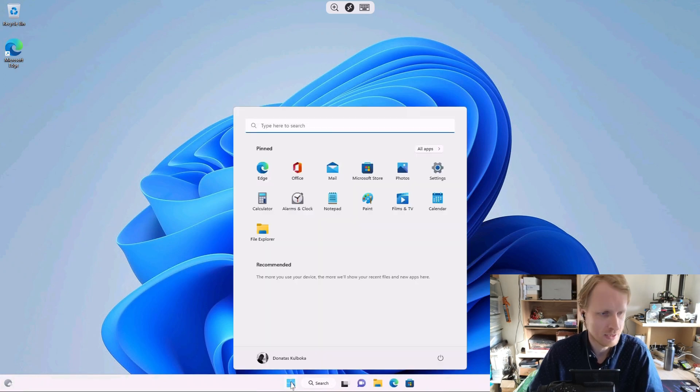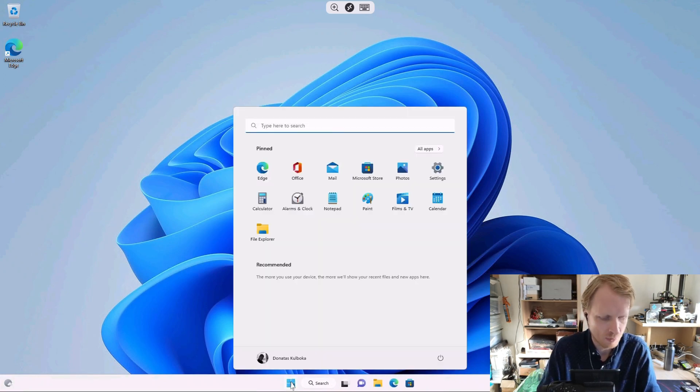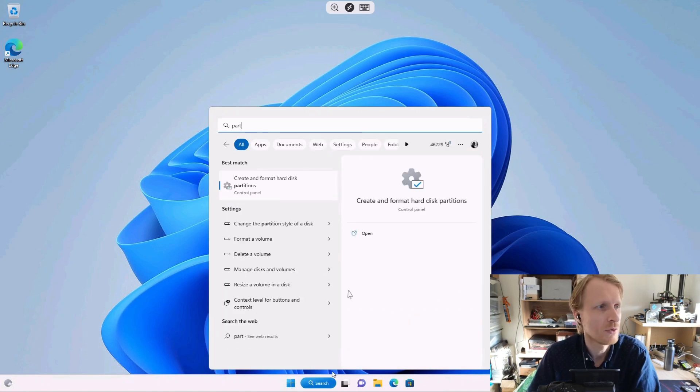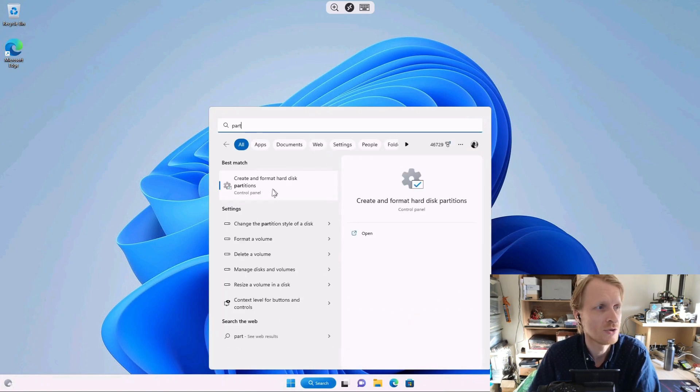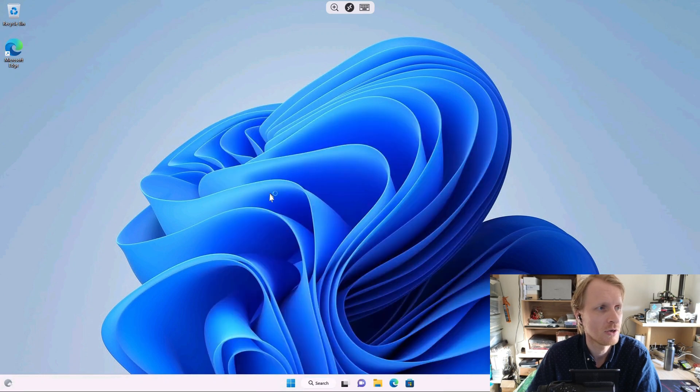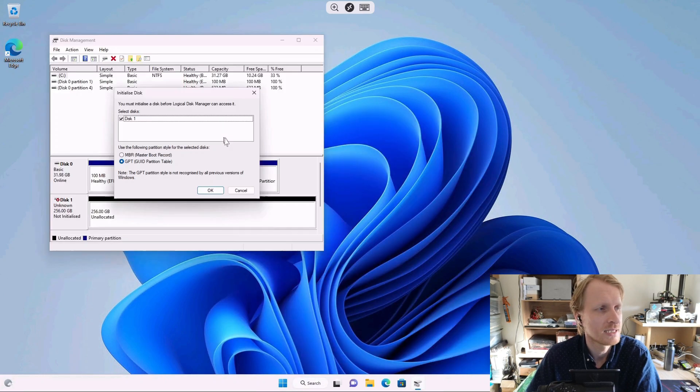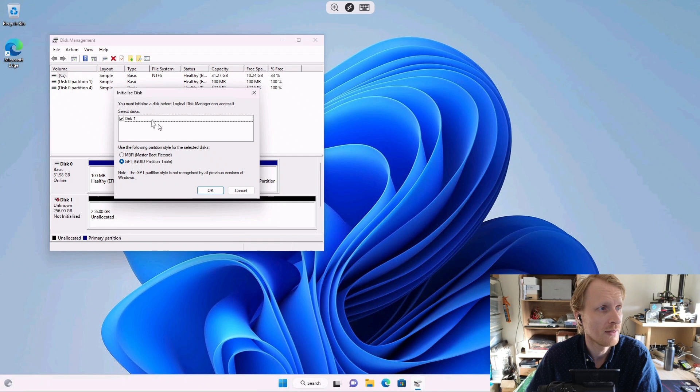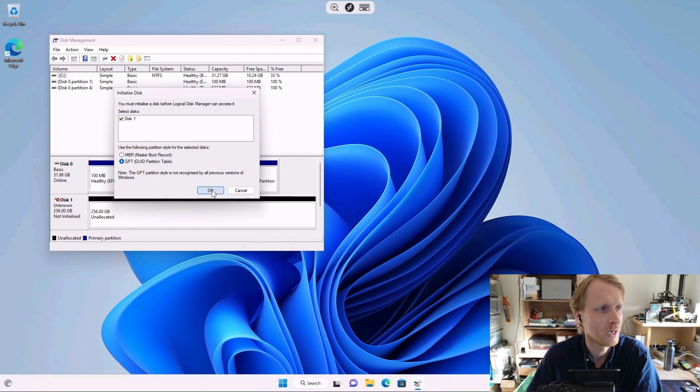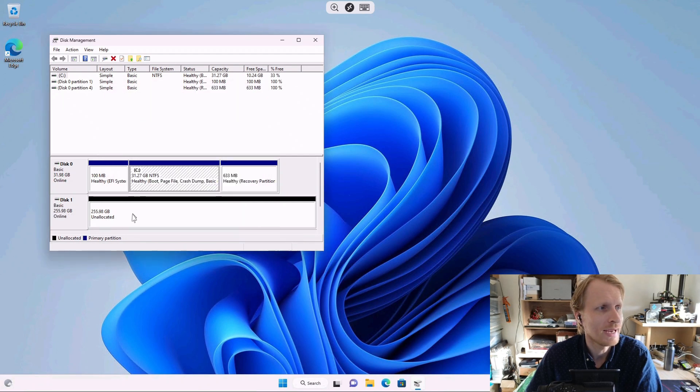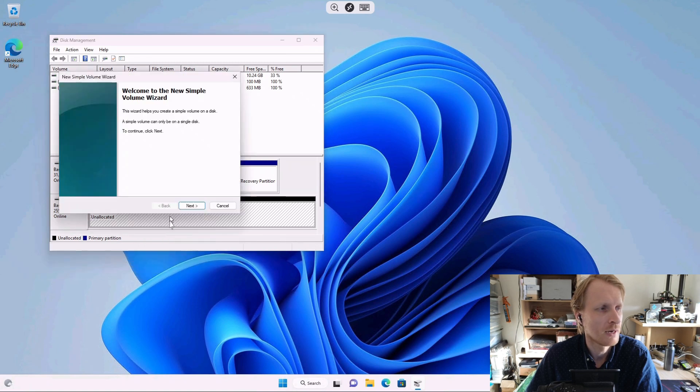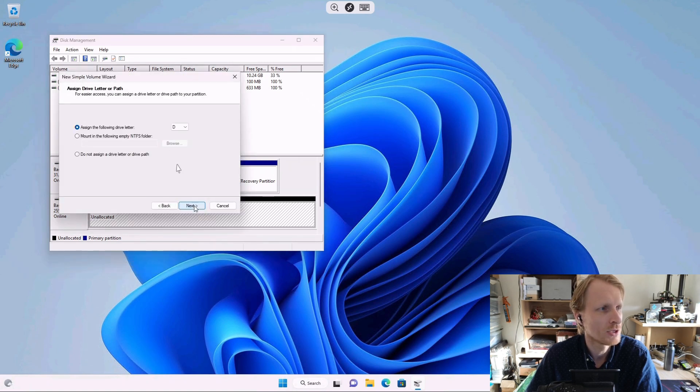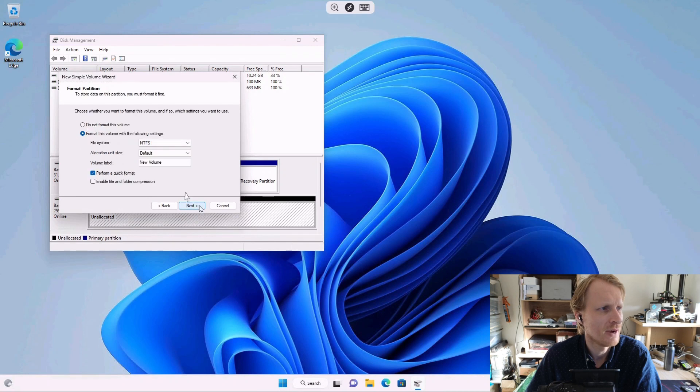So right now iSCSI drive has been mounted. We're going to go back inside the start and search for partitions. Create and format hard disk partitions. Click on that. Once this starts, it will detect you have a new drive. Do you want to get this one going? I'm going to leave everything by default. I'm going to click OK and right click on this black line, which is my new drive, and click new simple volume. Click next. Give all the storage. Letter D is fine.